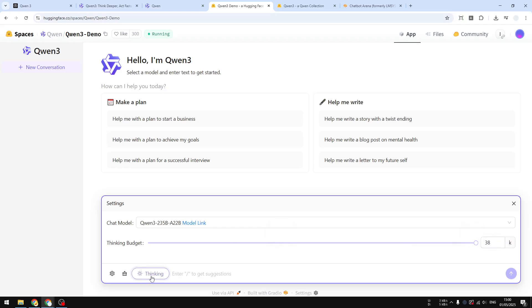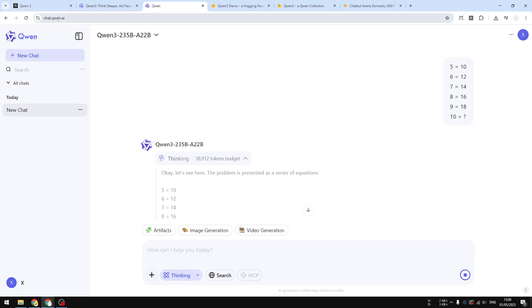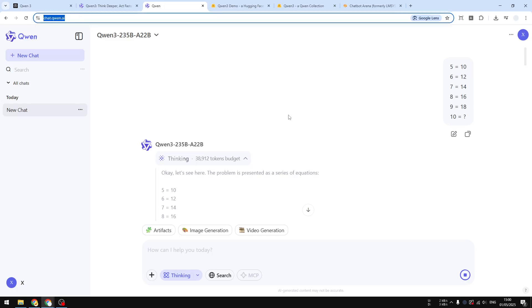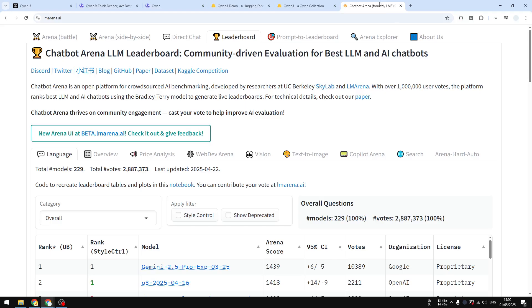Of course there's this option to adjust the number of tokens and you can enable the thinking or not. This is not exactly the best way to use Qwen 3, this is literally for demo just to give it a try, so I still recommend using the official chat.qwen.ai if you want to use the Qwen 3 model.